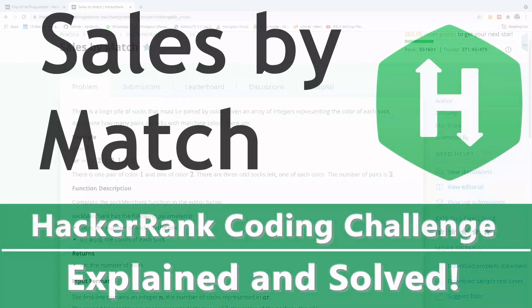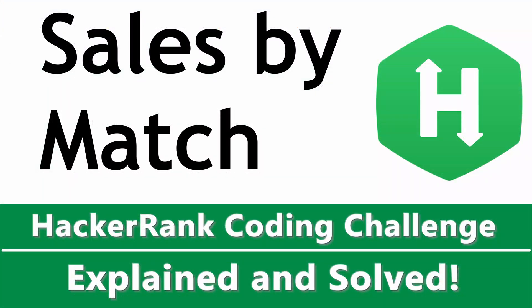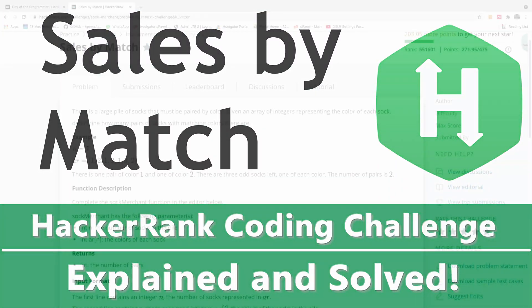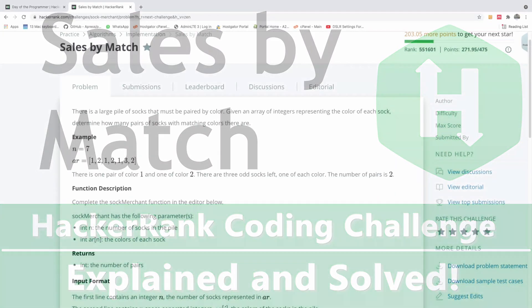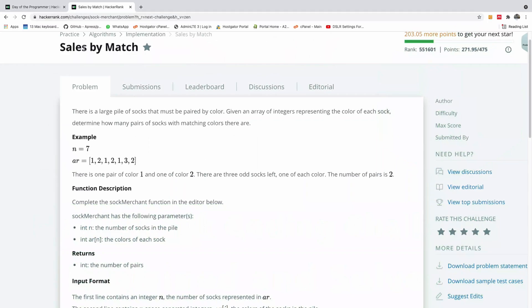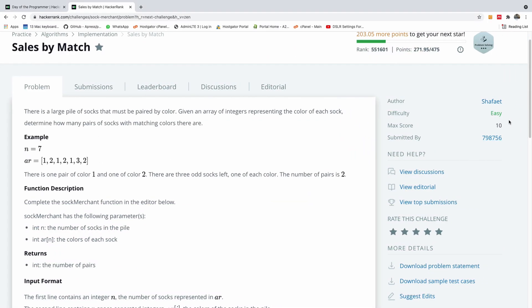Welcome to another HackerRank challenge. We're going to be solving this today. It's called Sales by Match. The difficulty is easy, as you can see right here, and we're going to be solving it right now.